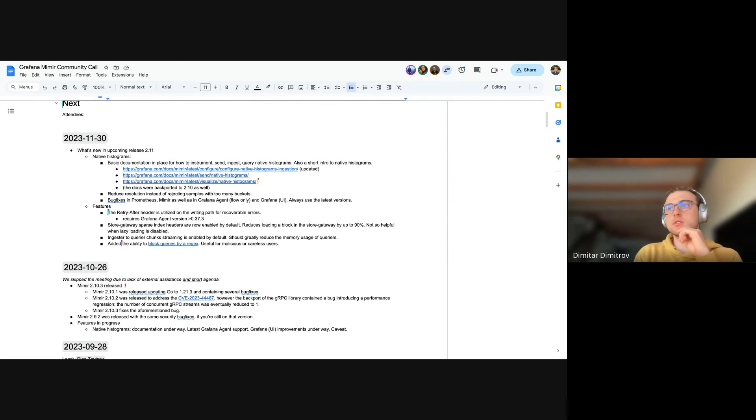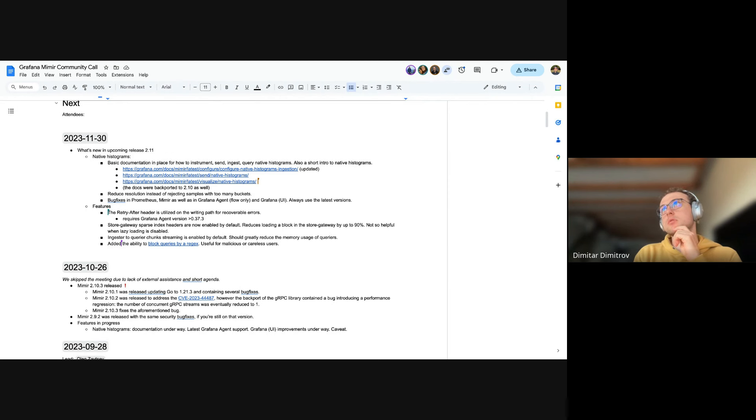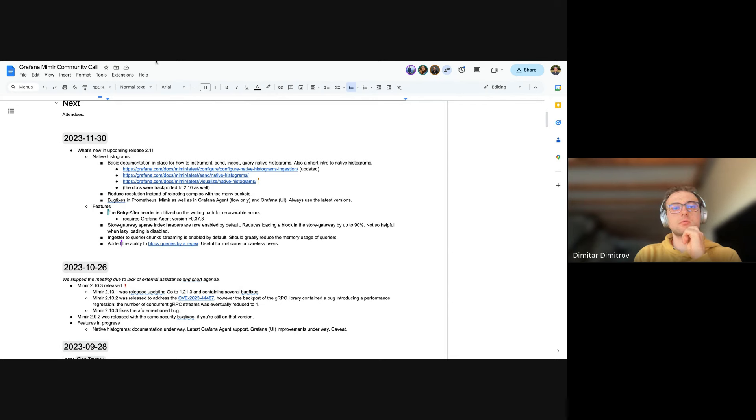But yeah, I think we're done with the agenda. Unless someone has joined. In the meantime, we can adjourn this. Cool. Thanks all for attending. If there's anything, find us in Slack or drop us an email. Nobody drops emails. Find us in Slack. The Grafana community stuff. See ya.